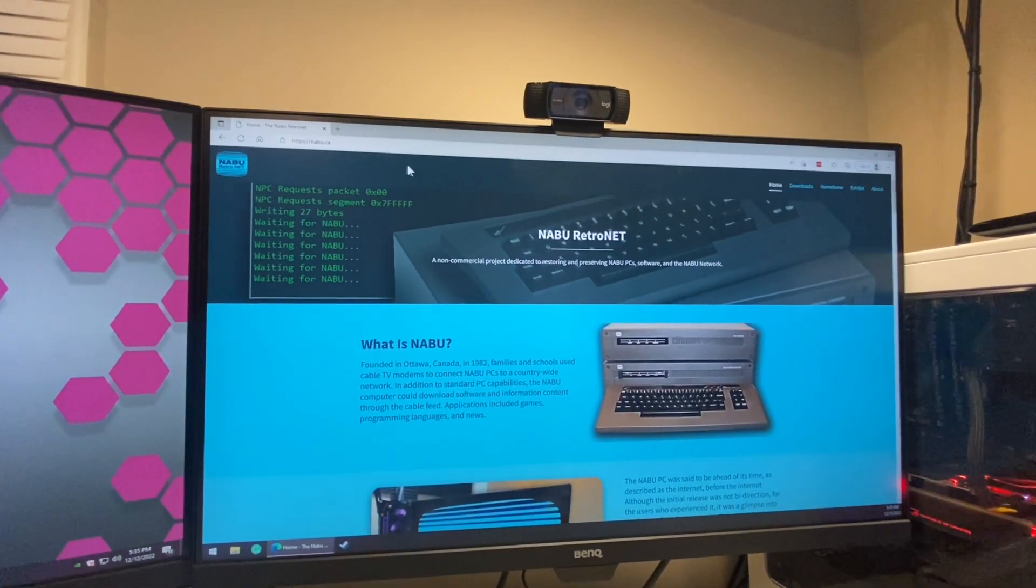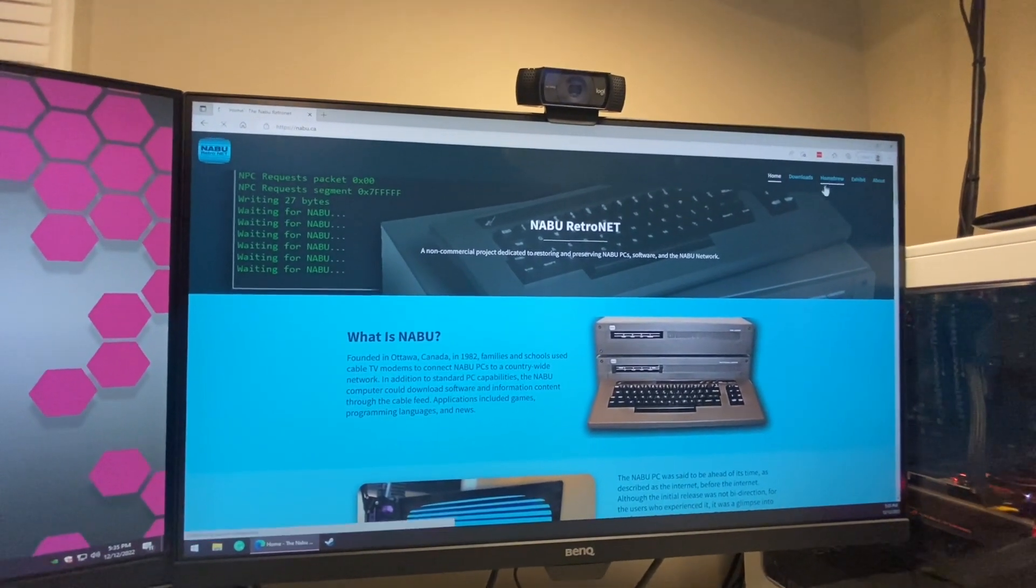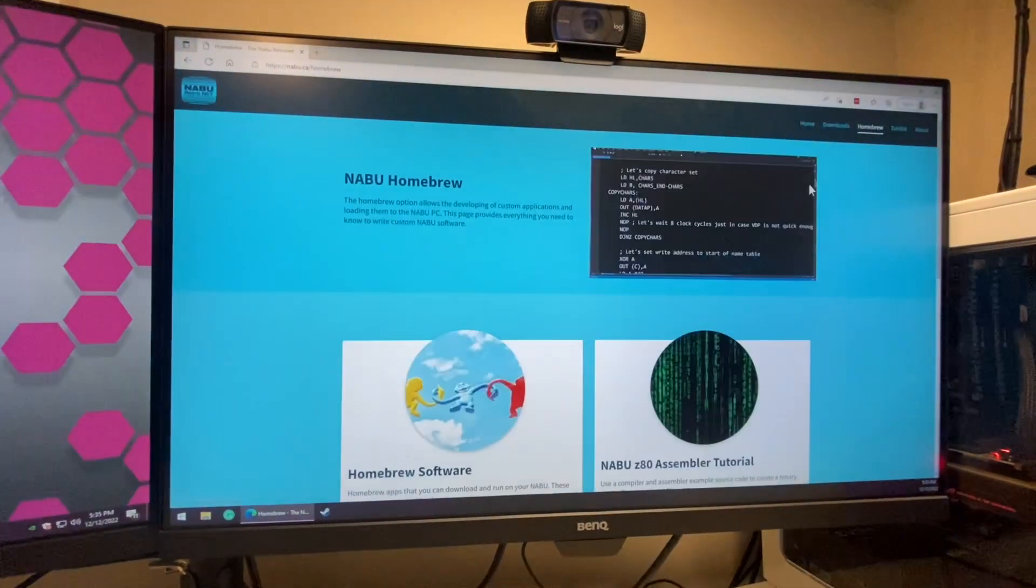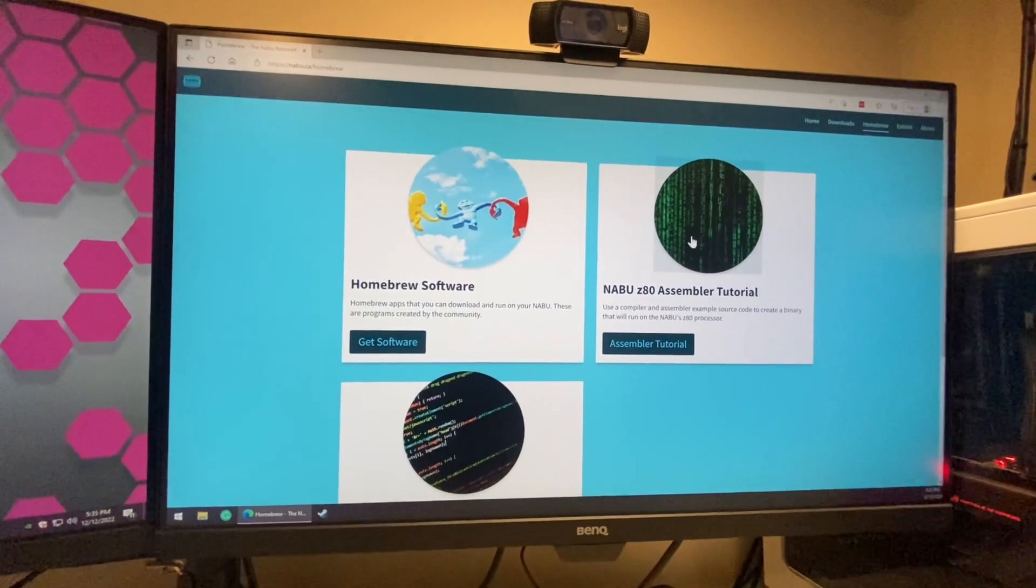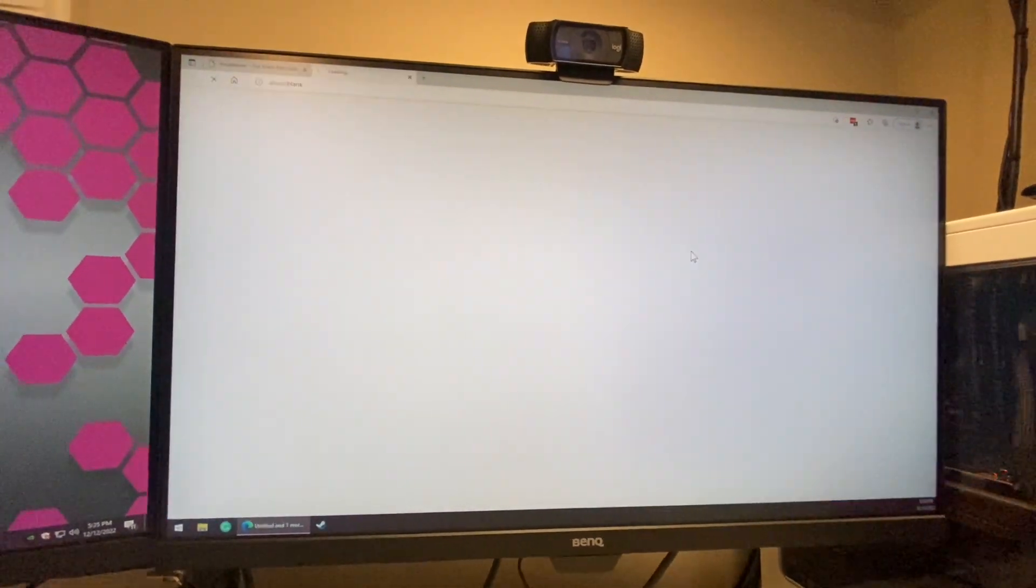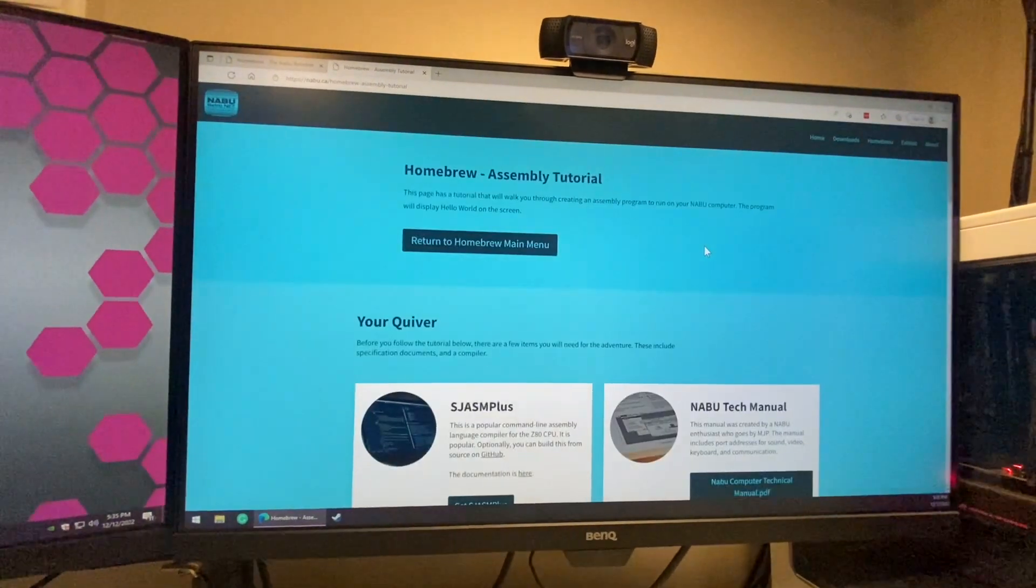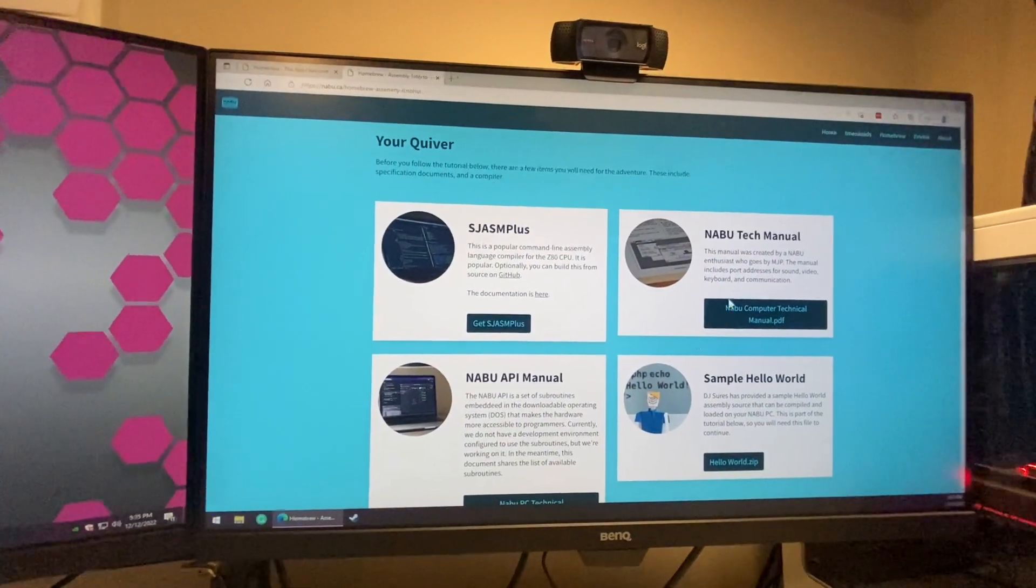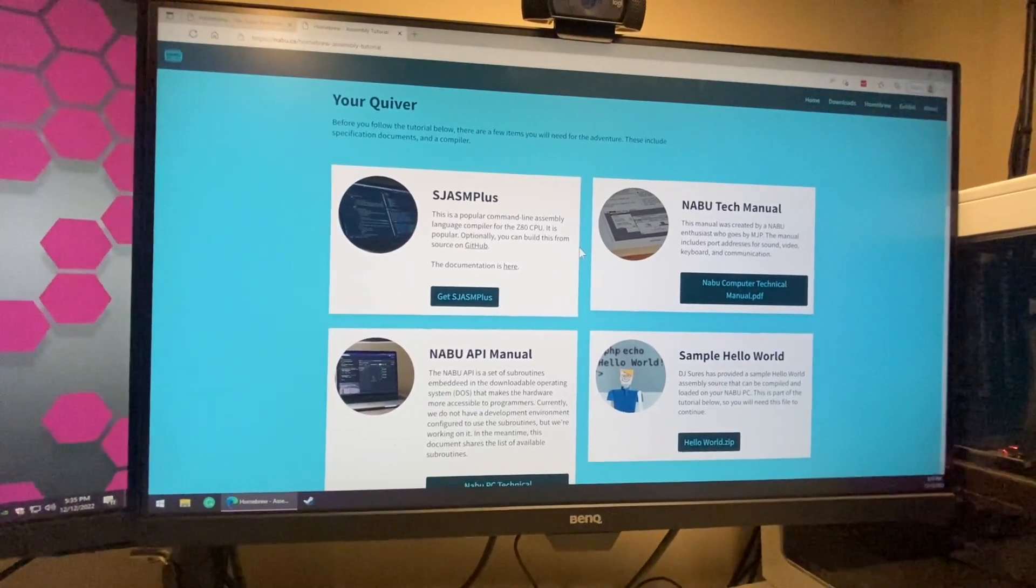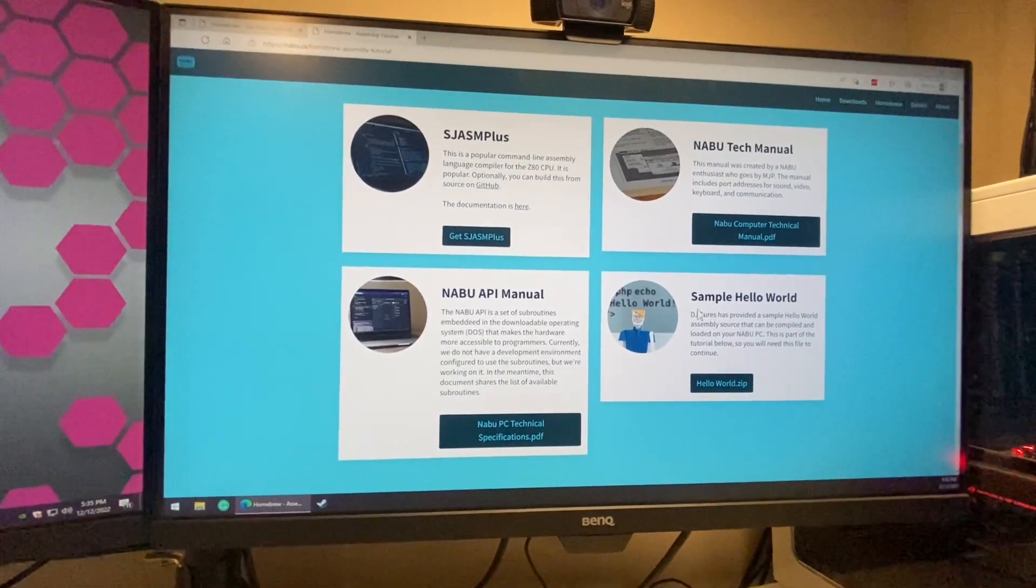So visit naboo.ca, click on homebrew and under the Z80 assembly tutorial we'll select that. Now this is our quiver, these are things that are suggested that you're going to want to need for compiling all your programs.